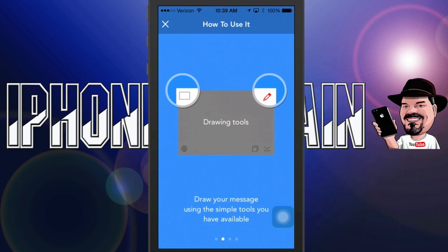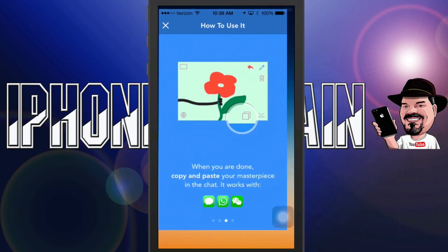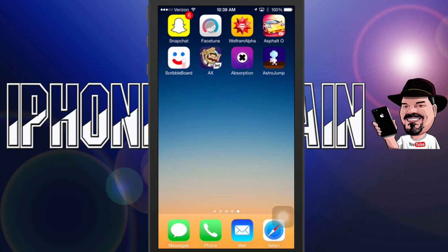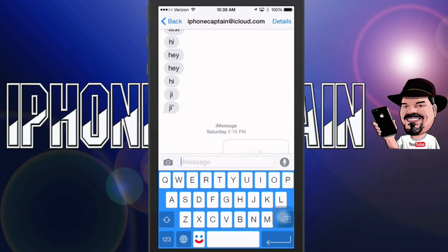Let me show you something about it. Once you get it installed, you can use it in messages, email, wherever you can use a keyboard basically. And as you can see, it looks quite different, but it gives you an awesome looking little keyboard right there.